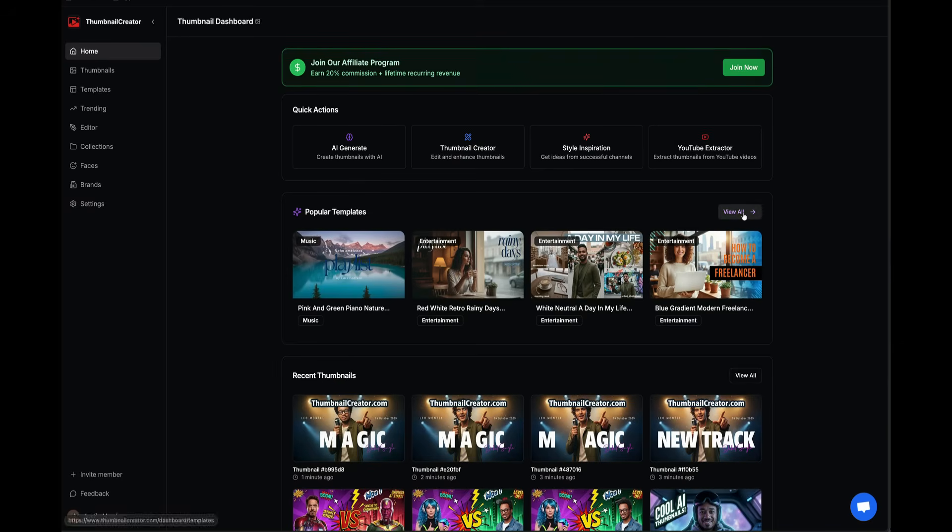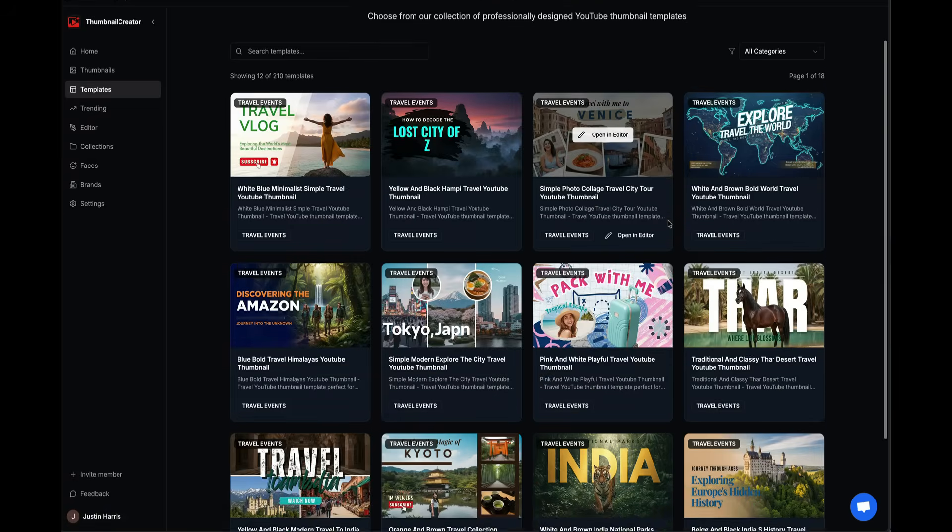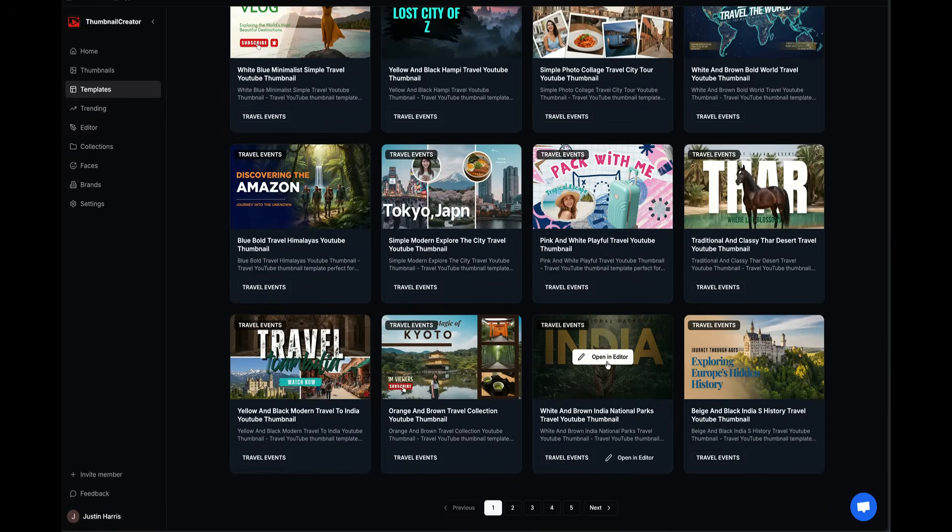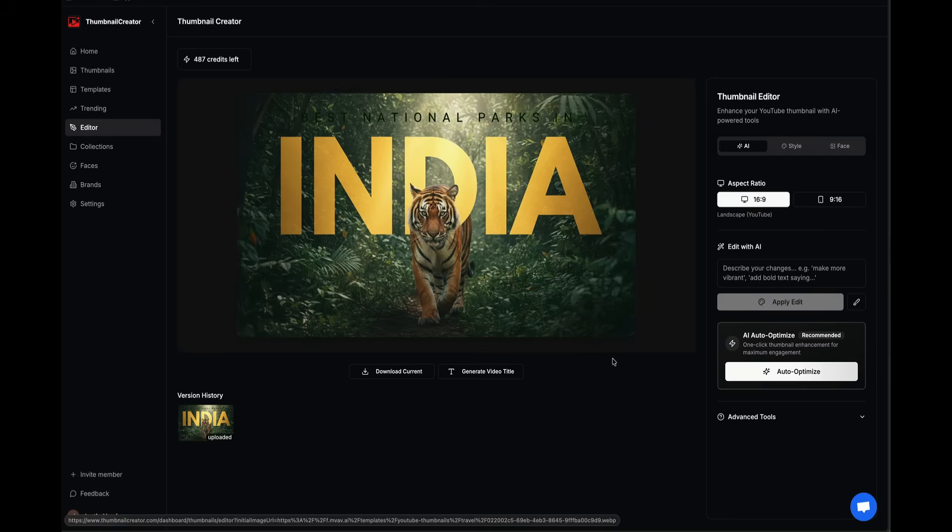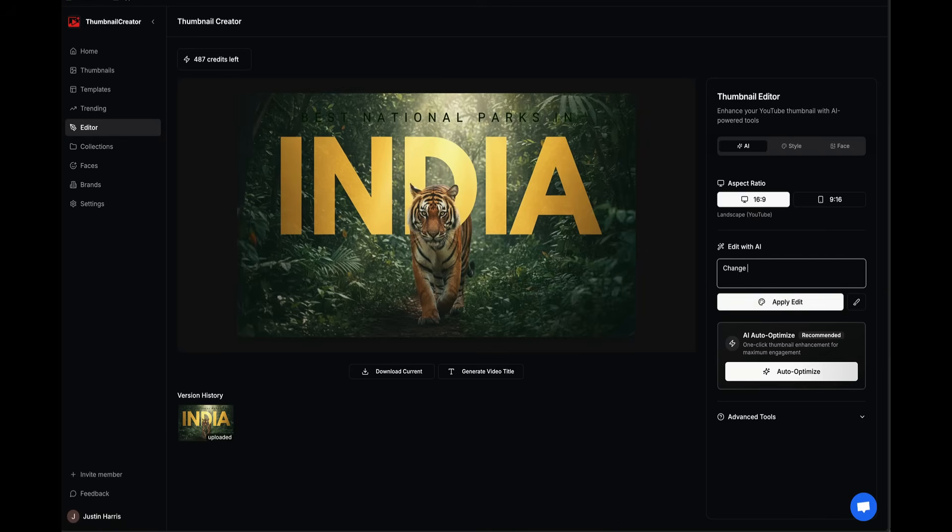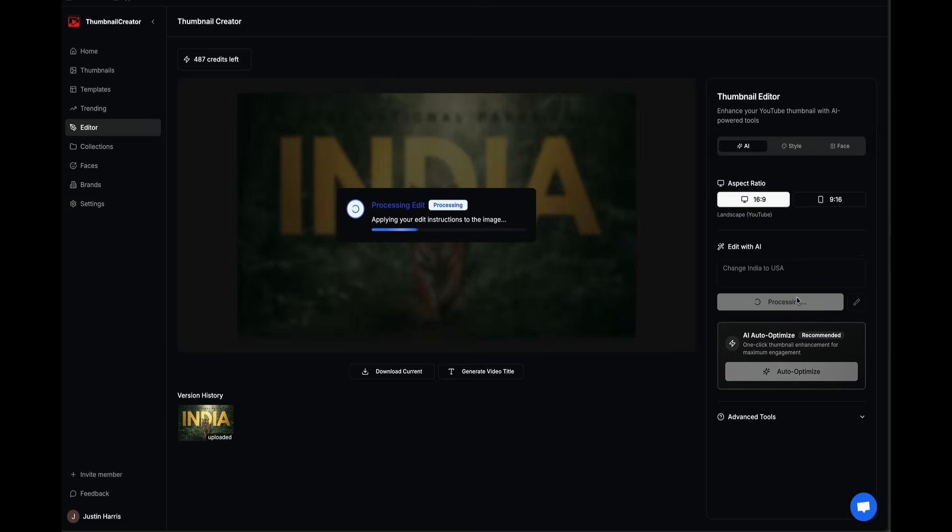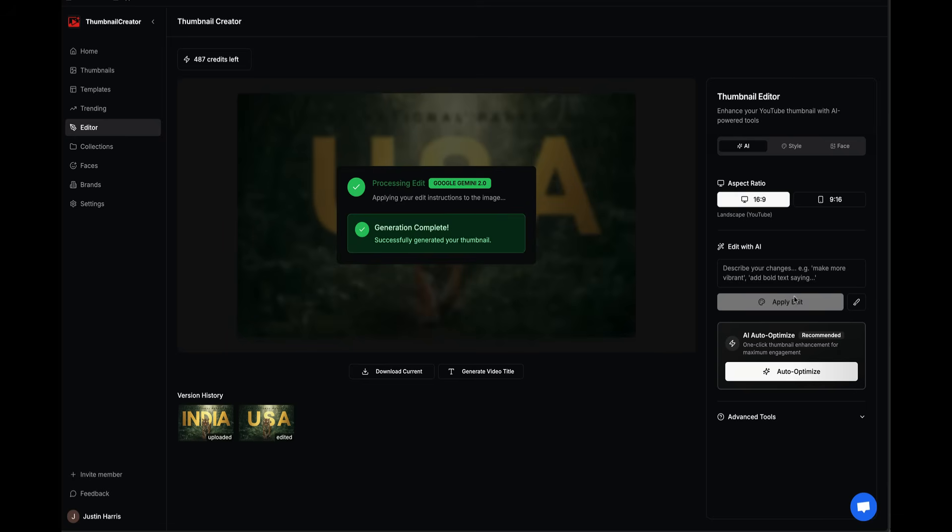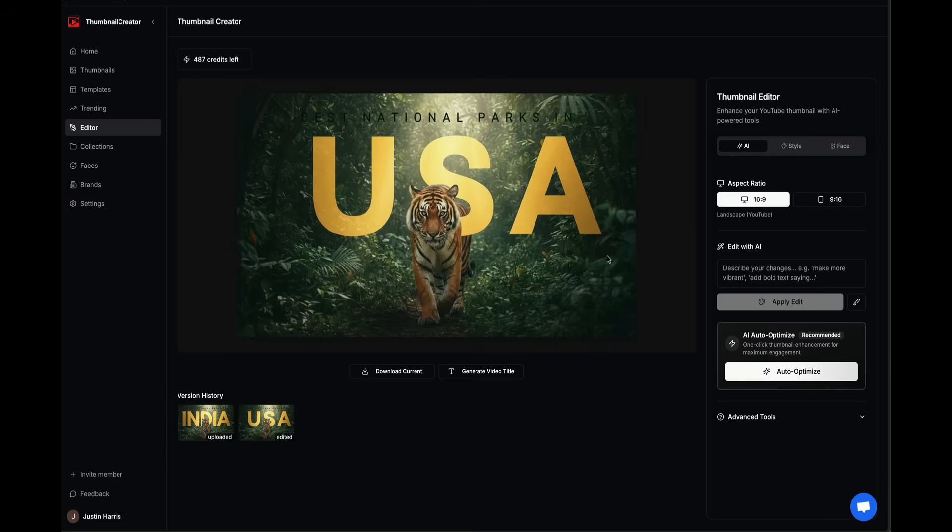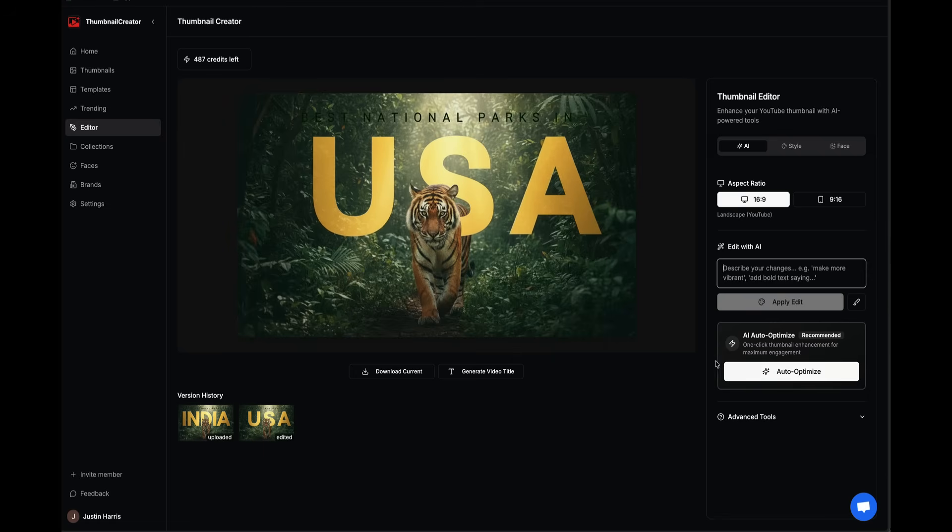Let's take a look at all the templates. I'm going to click View All. I like this India one where it has the tiger. I can open an editor and say Change India to USA, and hit Apply Edit. Just like magic, it applies the text effect background using the text that I just provided. It uses natural language, and just like that, the generation is complete, and we've got USA in the background. All you have to do is tell it what to do with this section that says Edit with AI. They even have an auto-optimize button, which is pretty cool. I'm really fascinated with the technology behind ThumbnailCreator.com.